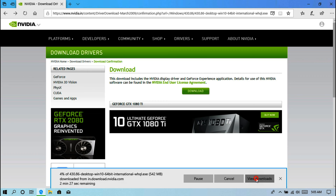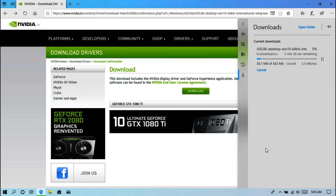Next, you need to download WinRAR. I have already installed it so I am not doing it again.